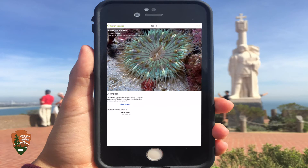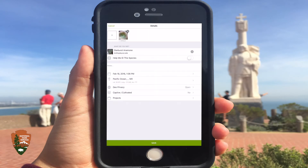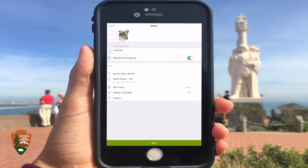If you are unsure of the species, below the Unknown tab is the Help me ID this species button. Swipe to the right. This button allows other users to help identify the species for you.